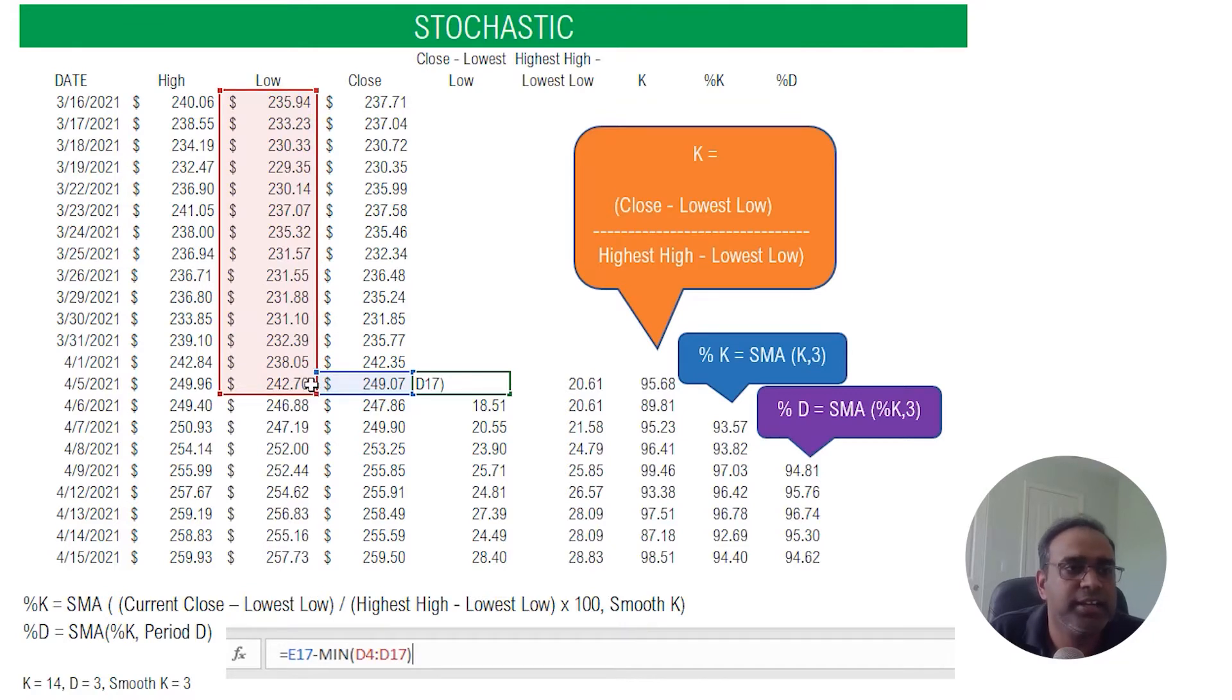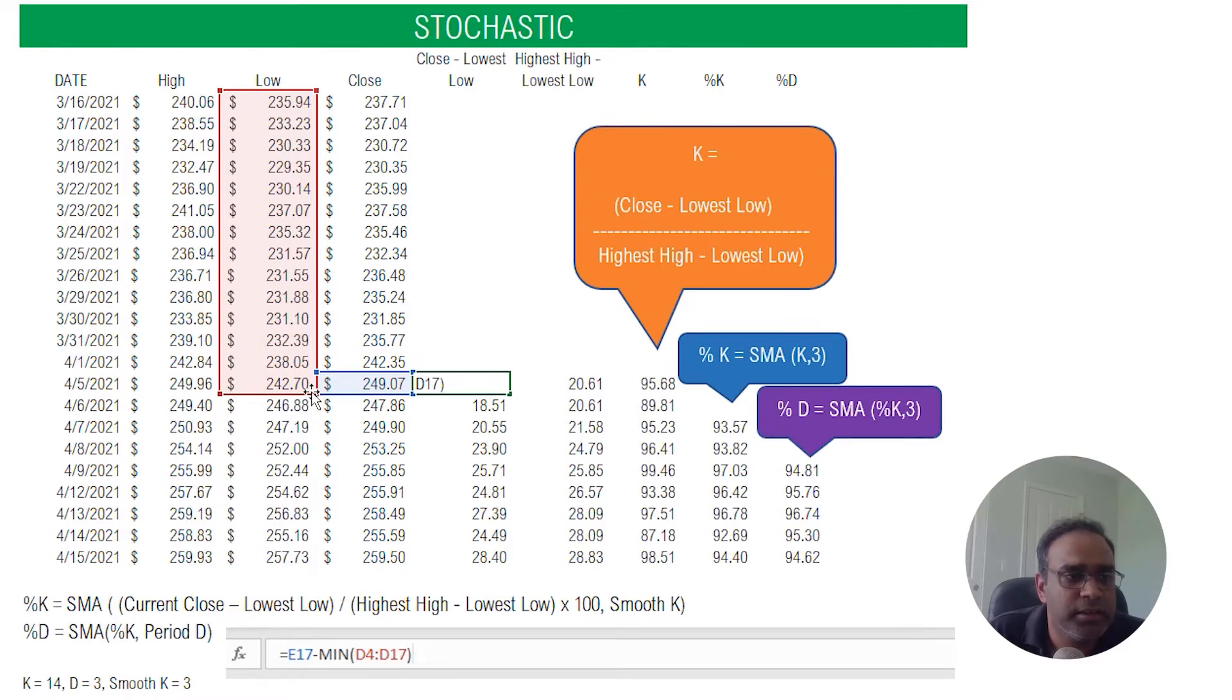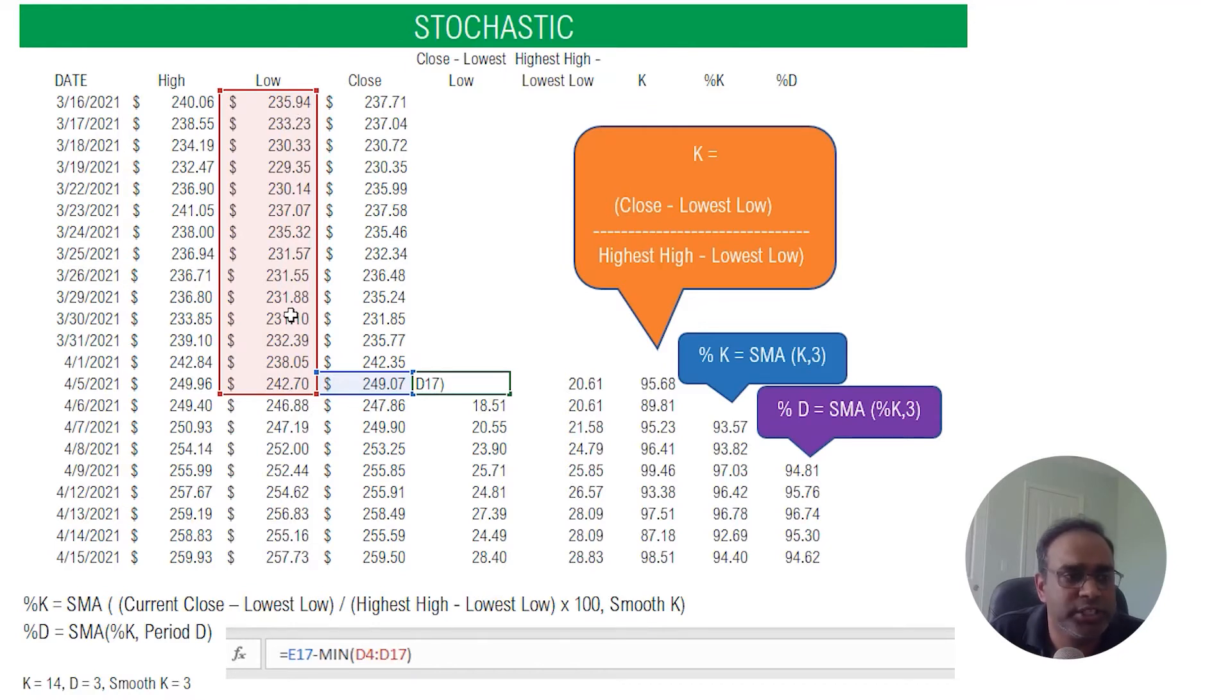So you can see here that I have done E17 which is the closing price $249.07 minus the minimum or the lowest low. Lowest low is for the last 14 periods what has been the lowest low. So that's how I calculate that first.